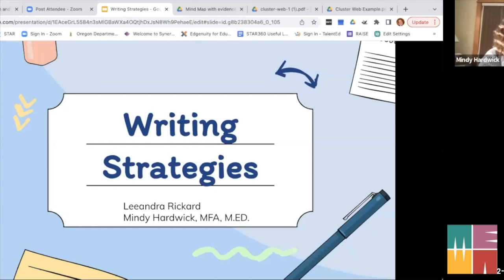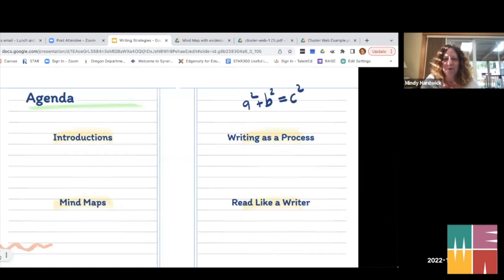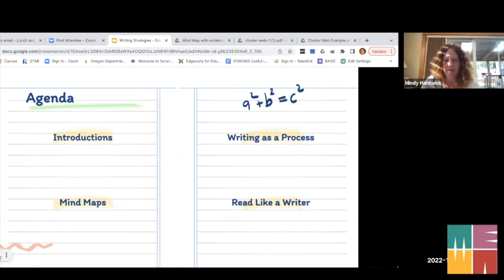Miss Rickard and I are going to tag team each other through this. I have a little slideshow to present. We did introductions, so this is just a brief session. The idea is that you would have a takeaway to bring with you. You're welcome to interrupt and ask questions. We're going to talk about writing as a process, mind maps, and what it means to read like a writer.